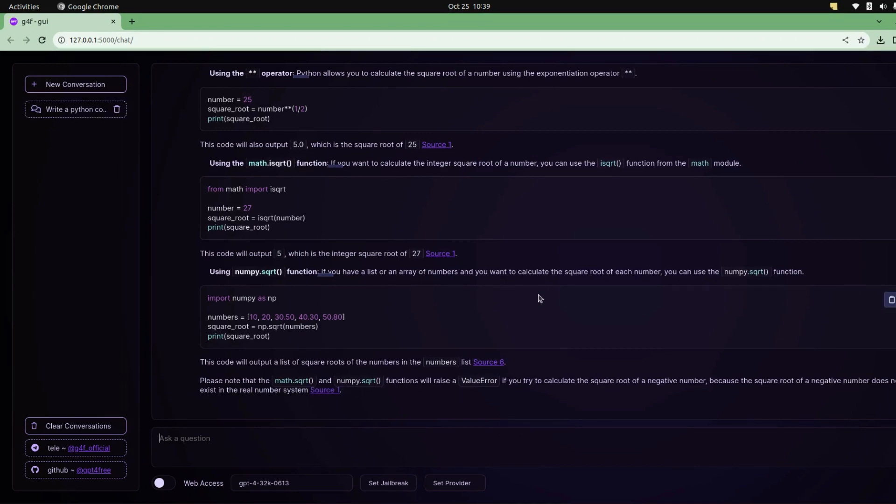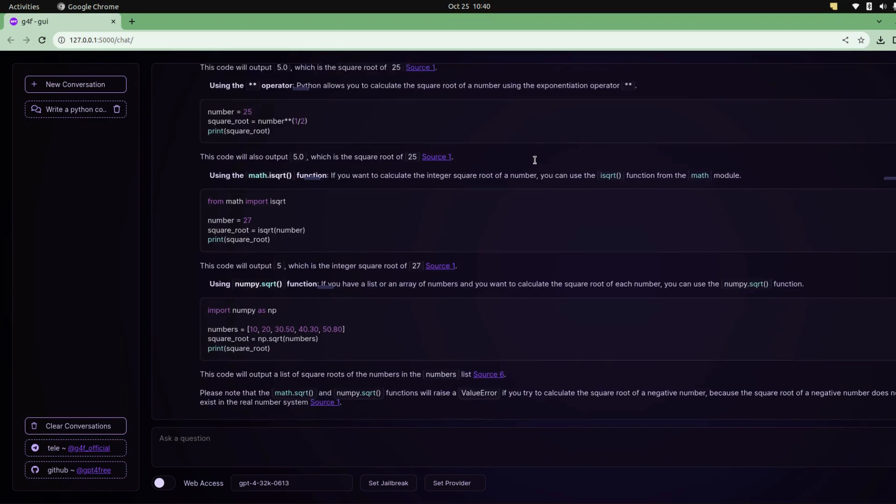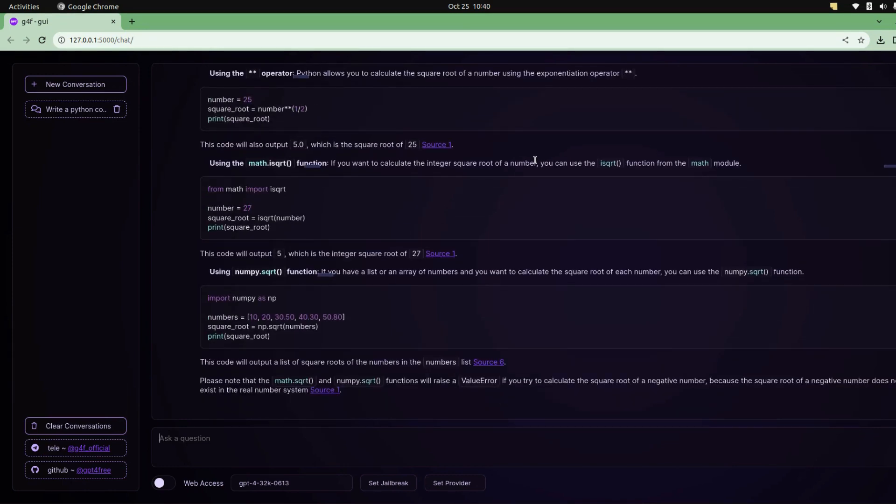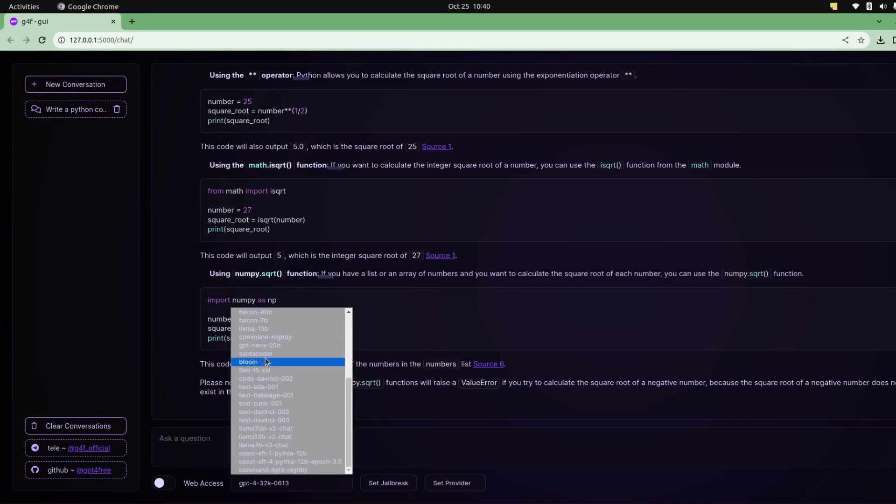You can see it gave me a lot of suggestions. This is how you can use ChatGPT or any other model you want, like Llama, on your local system without paying even a single penny.